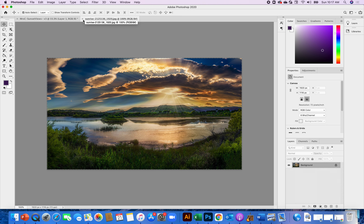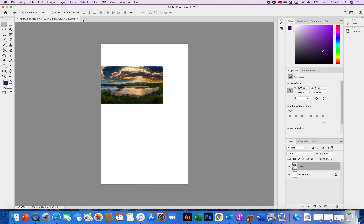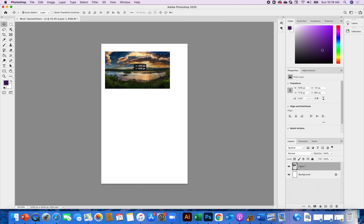Now that I have the picture, I don't need the original open anymore, so I'll close it. When it asks if you want to save, don't hit save — you want it to return to its original format. If you hit save, it'll save with those marching ants. You want to keep that picture usable in case you need it for something else. You never want to destroy the original picture.